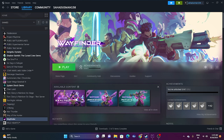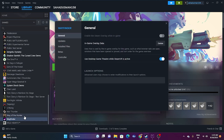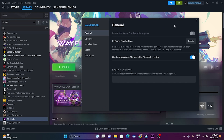Next, disable the Steam overlay. Right-click the game in Steam, go to Properties, and if the Steam overlay option is turned on, turn it off. Then try launching the game.